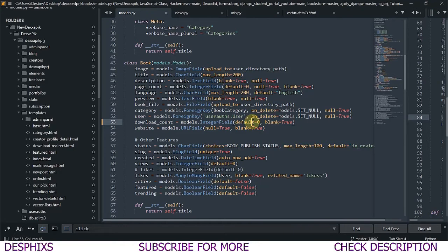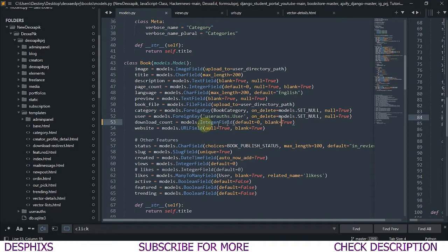Then add a default of zero — so when a file is uploaded the initial download count should be zero, since no one has downloaded it yet. If you change this to 12, the initial download would be 12. And `blank=True` simply means if download count doesn't have anything there, it's not going to throw an error saying 'this field is required.' That's what `blank=True` does.